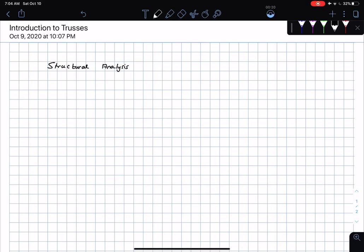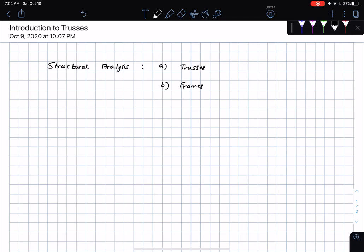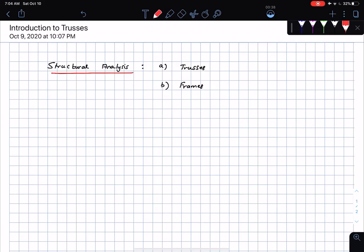In structural analysis, we are going to come across two main concepts. These are the concepts of trusses, and then later on we will look at frames. We are going to start by looking at trusses.